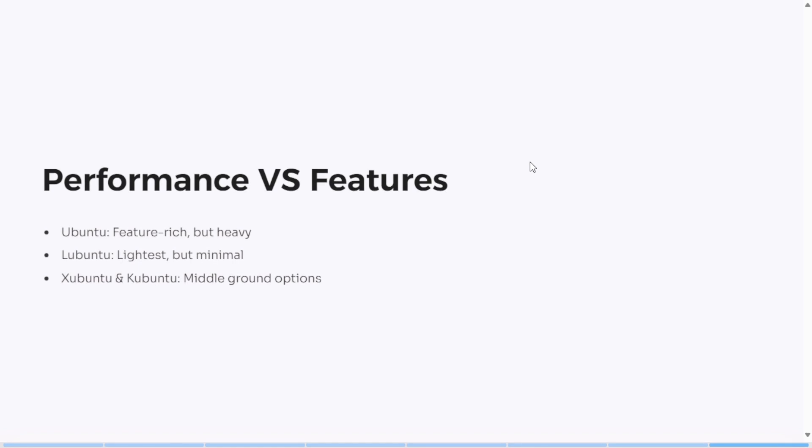So if you're chasing performance, the choice is pretty clear. But if you value features and flash, maybe not so much.